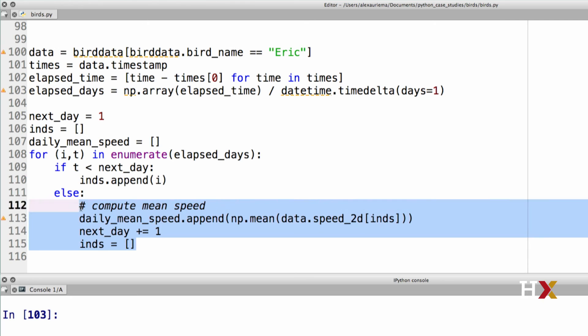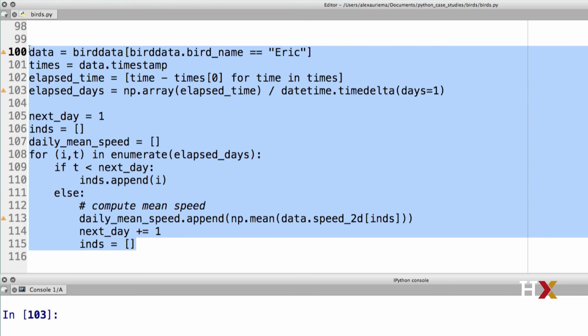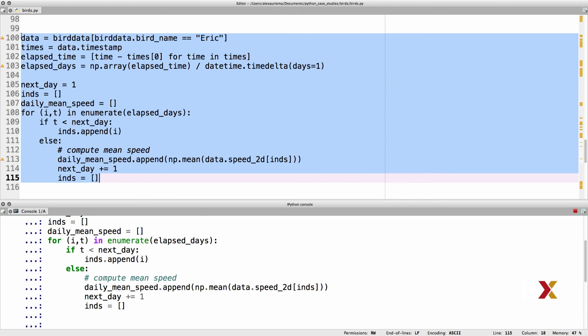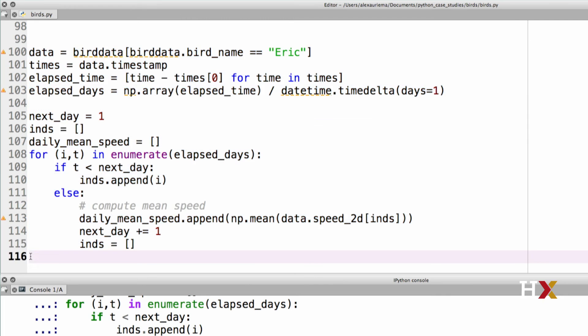Let's try running the code to see if we've made any syntactical errors. The code runs, so we seem to be in good shape. Finally, let's add a plotting component to this code.